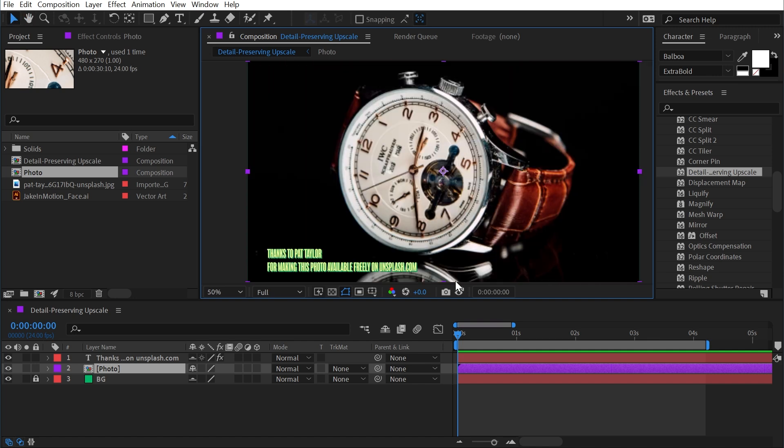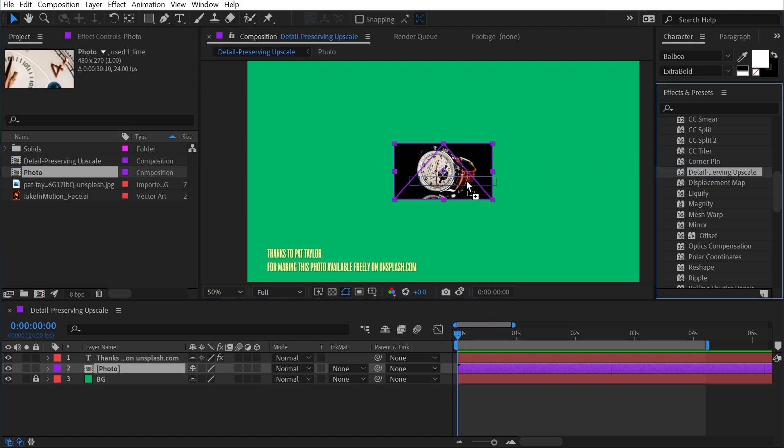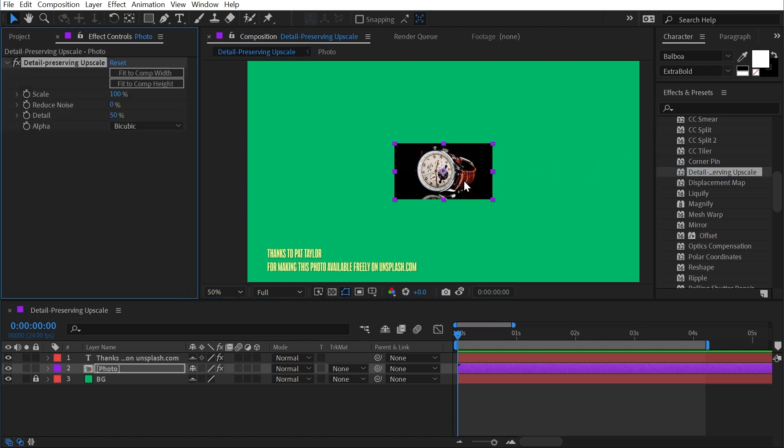So I'm going to take a snapshot of this state and then I'll undo, so it's back down to its 100% scale. And I'm going to apply the detail preserving upscale effect to it.